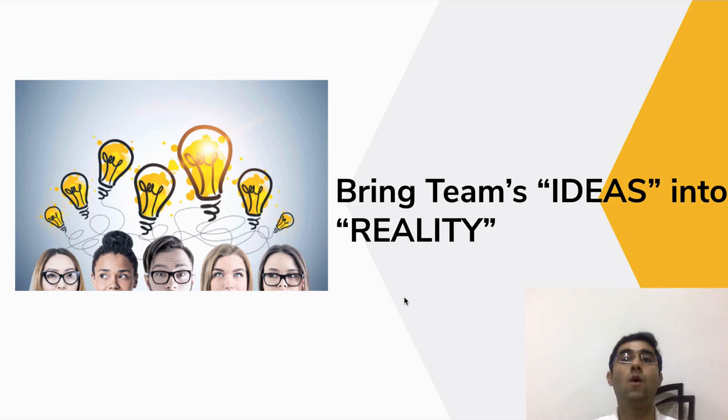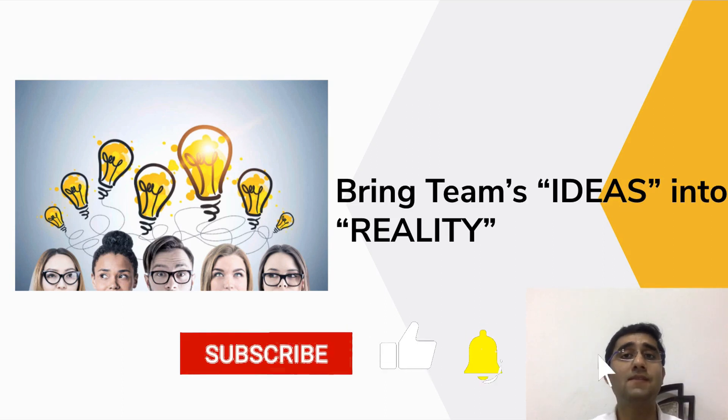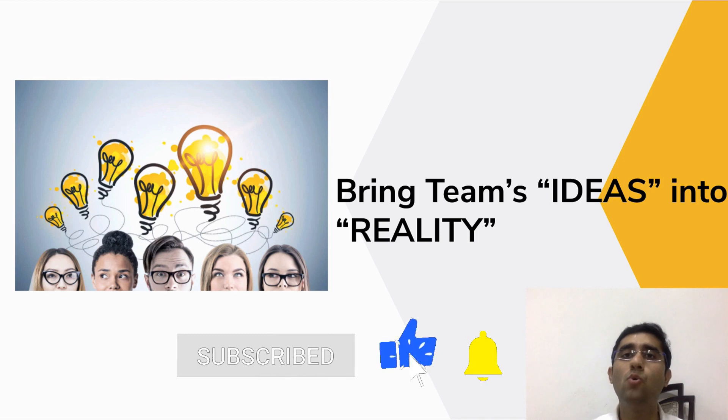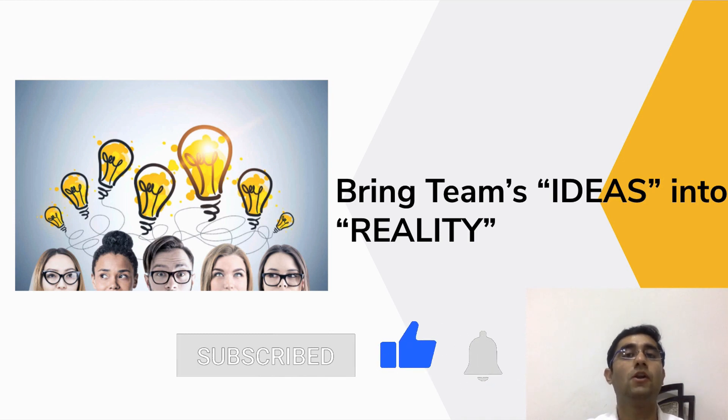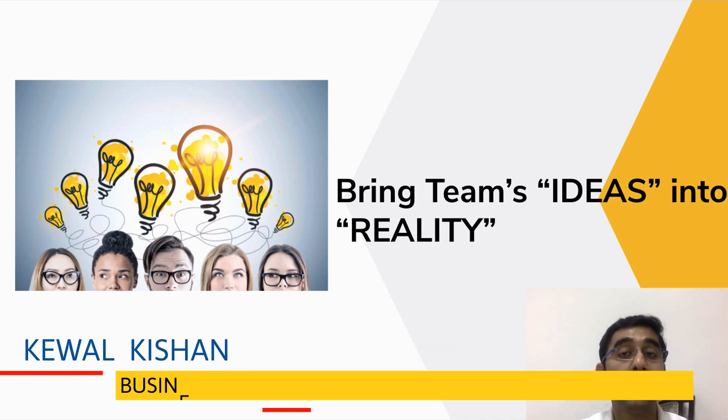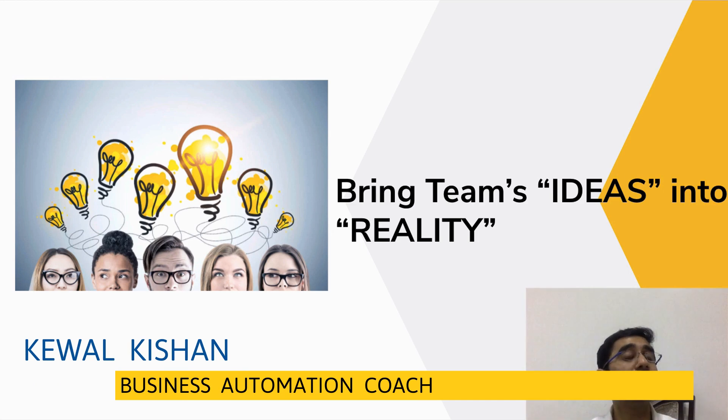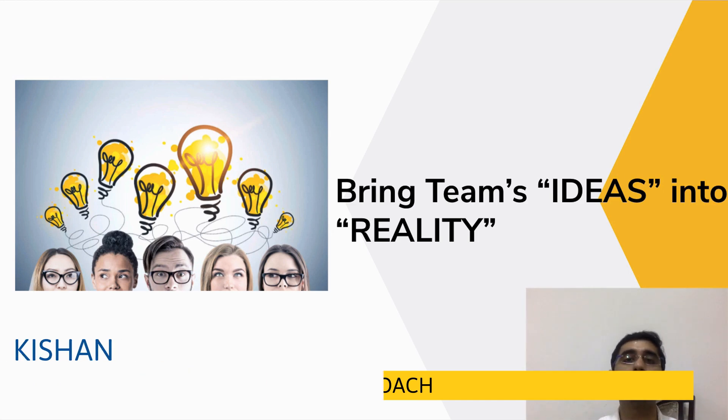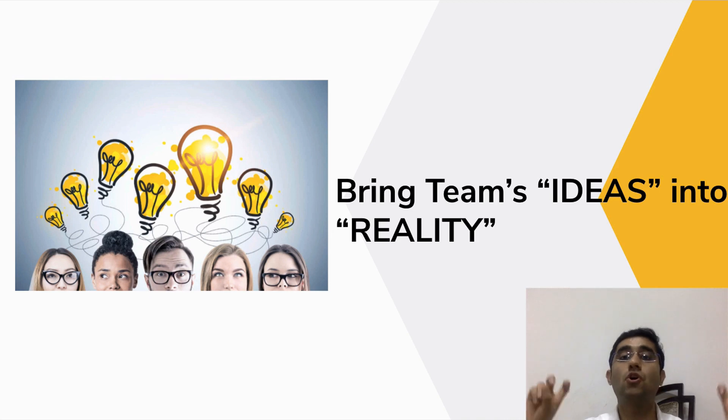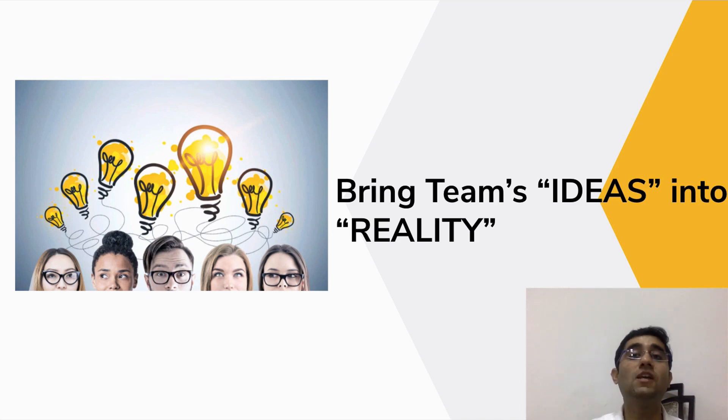Hey guys, welcome back friends. I'm asking you, who is the biggest contributor in your business success? It's not only you, it's a team as well which can help you succeed.